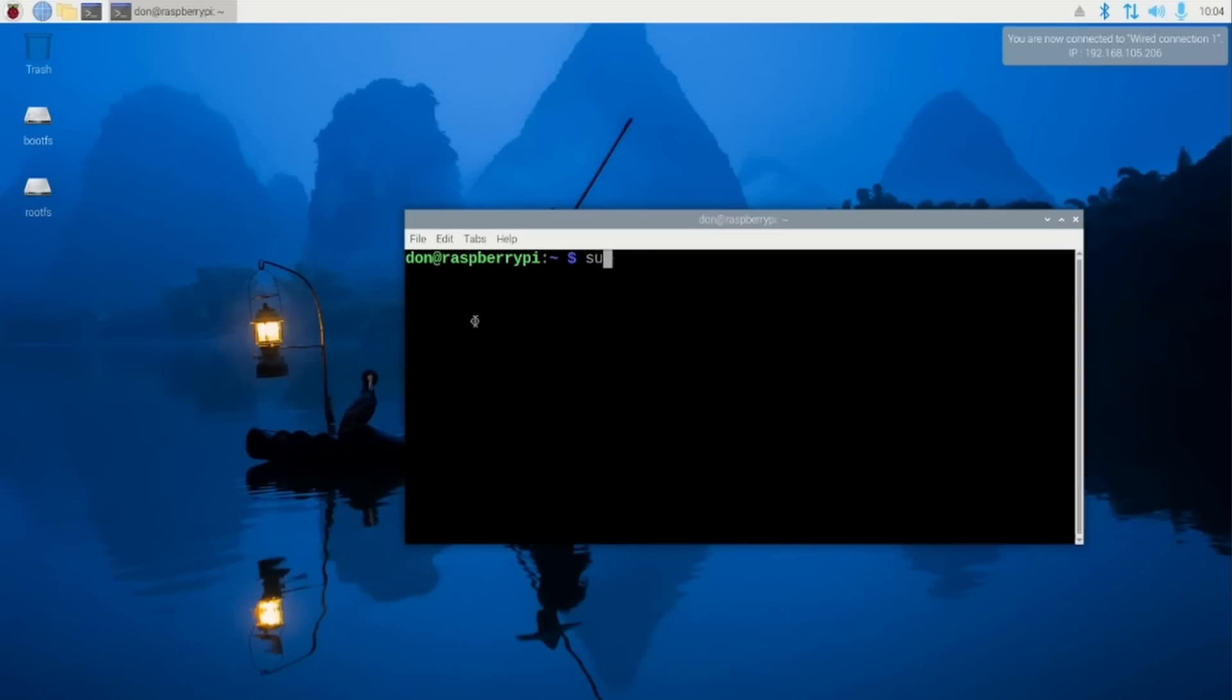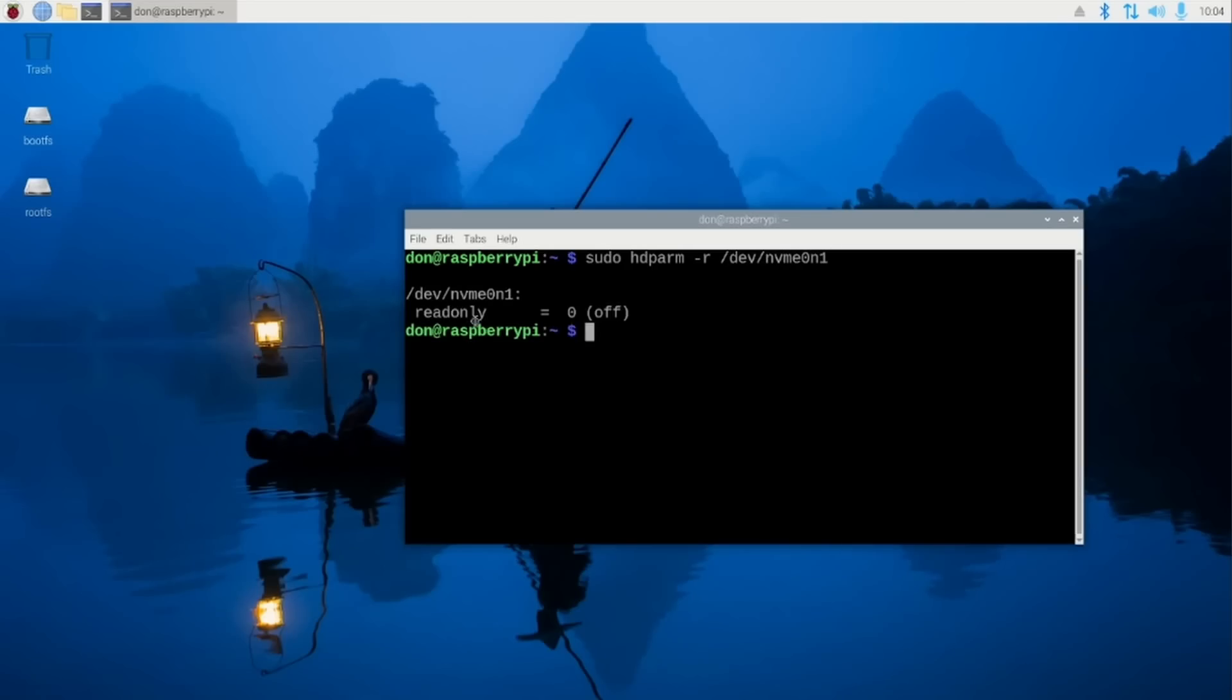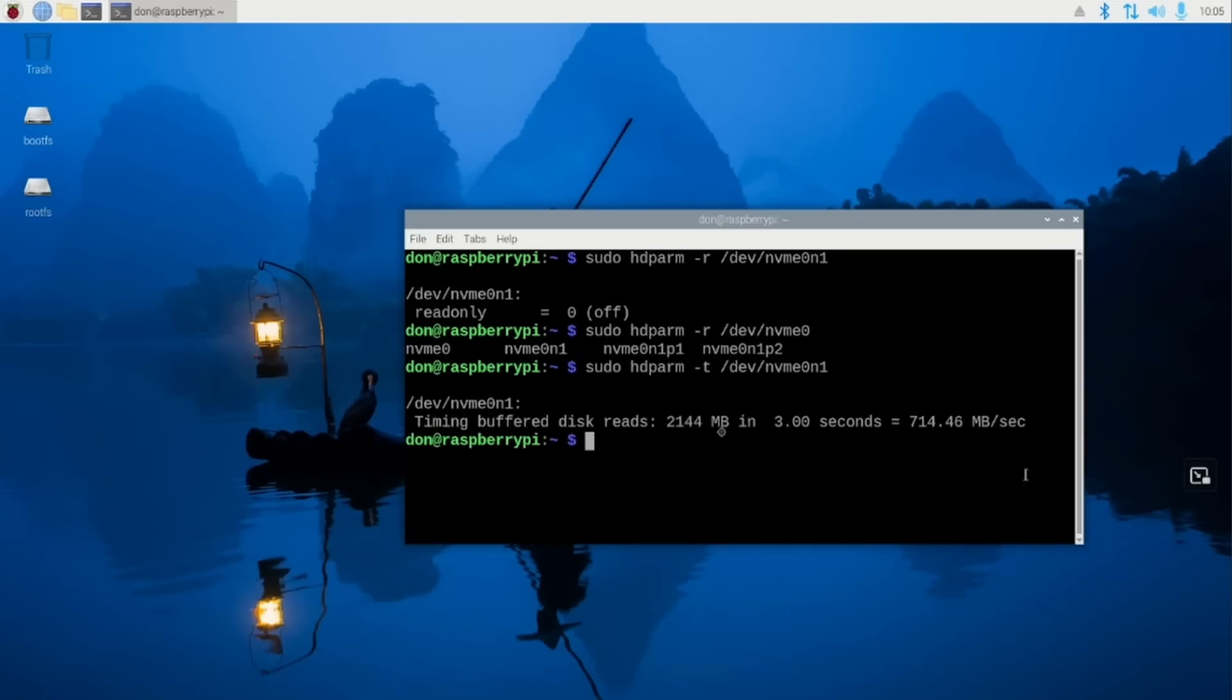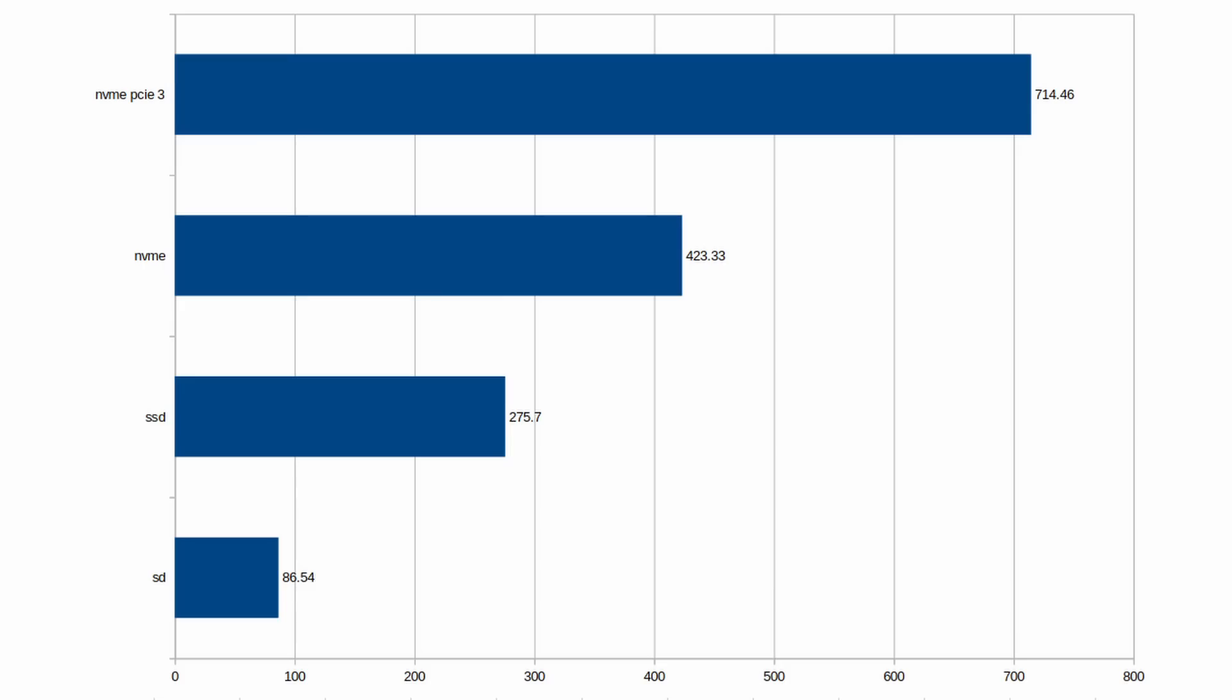We're going to do sudo hdparm /dev/nvme0n1. And there we have it. About 740 megs per second, which is double the speed of what we just had on the PCIe 2. I'm going to put up a chart and show you all the different numbers between the SD card and SSD and NVMe. You can see it's a huge jump. And this is reliable storage. It's not going to disconnect.